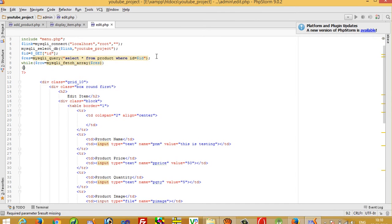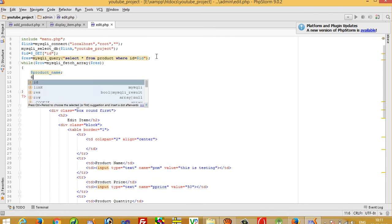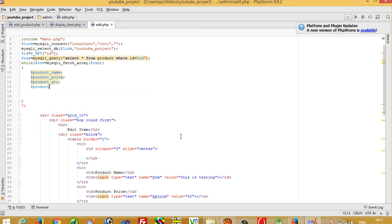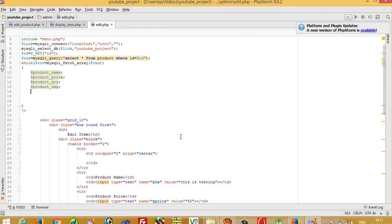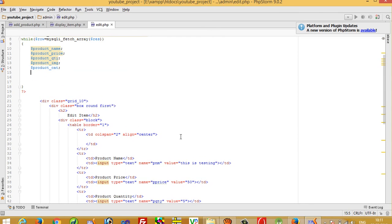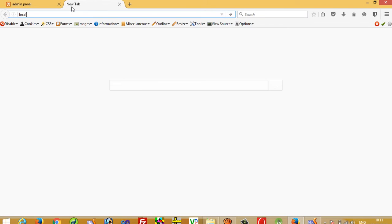Now we need a while loop: while dollar row is equal to mysqli_fetch_array and dollar res. We take all records — product name, product price, product quantity, product image, product category, product description — and store them in individual variables.